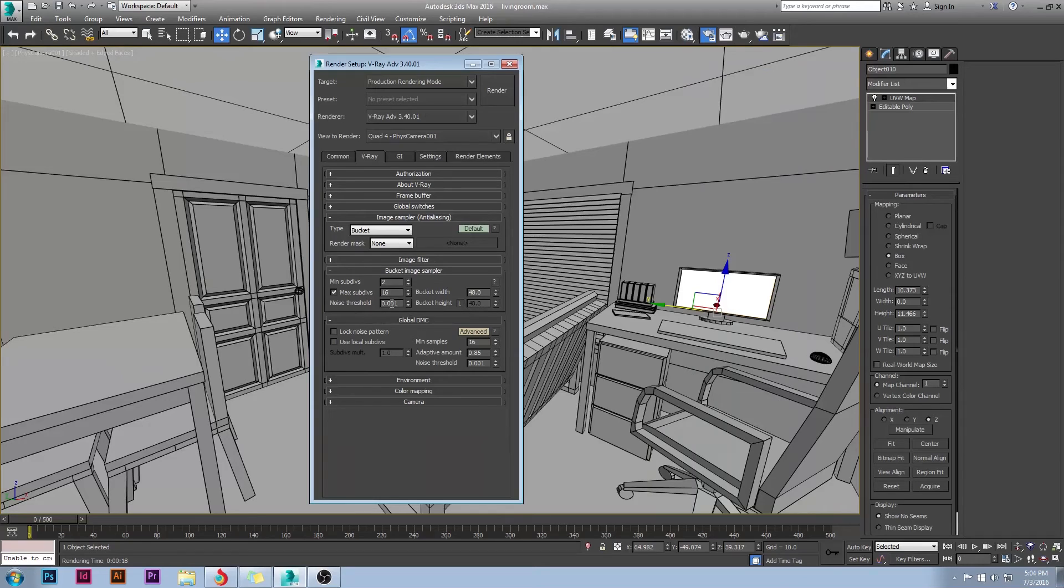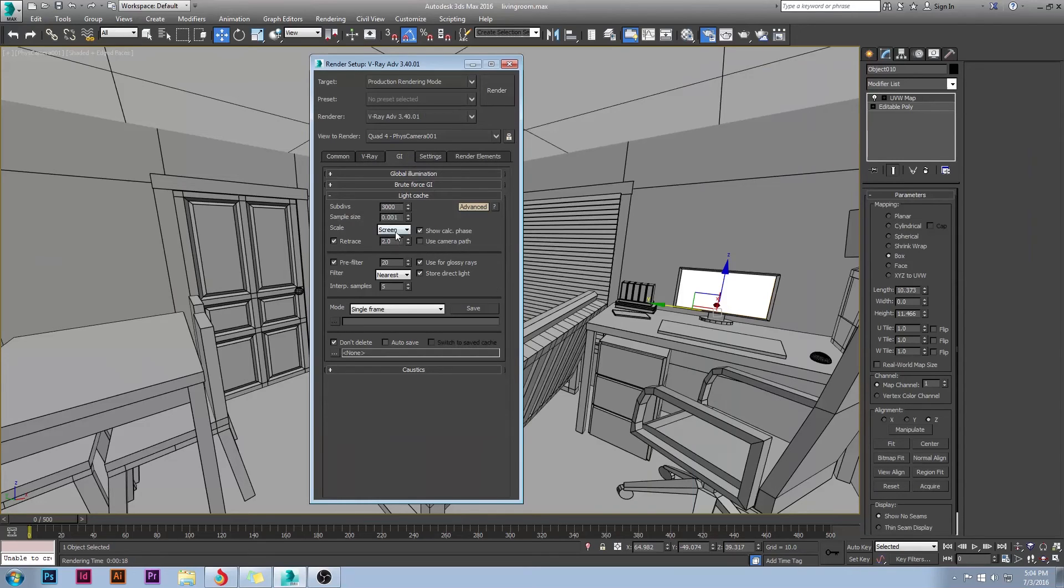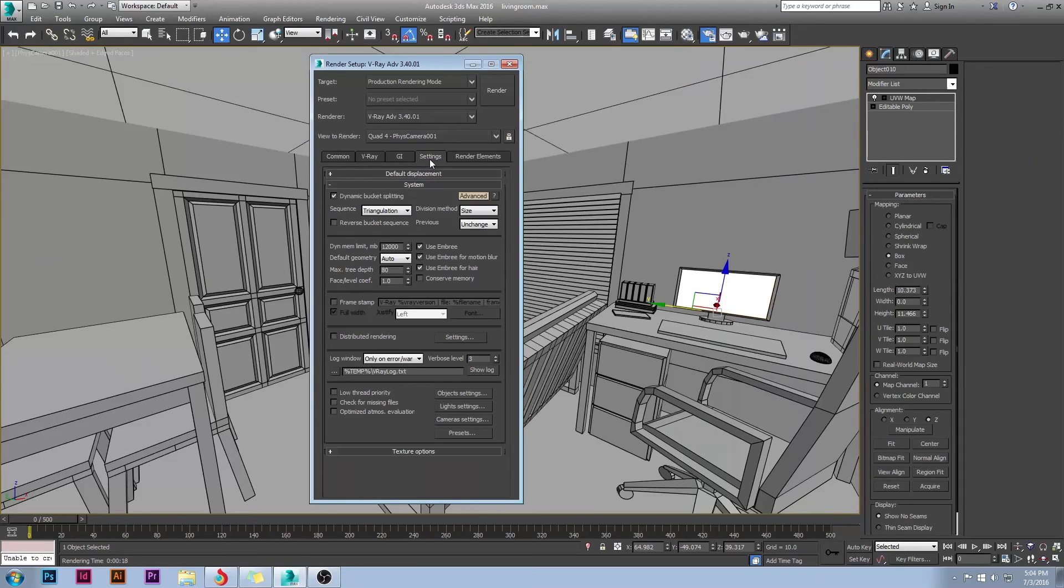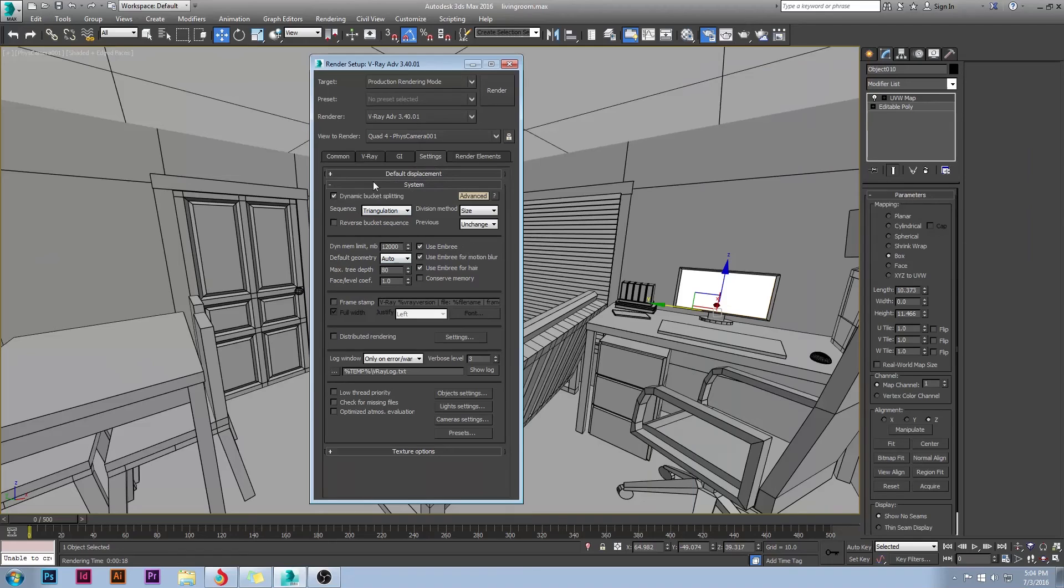Some more things. Noise Threshold. I have that set to 0.01. Down here, 0.01 as well. And then in my GI, I have my subdivisions set to 3000. And I have my sample size set to 0.001. Really important if you're using 3.4 in your settings under the system. You want to make sure you have Use Ombre set on. And you want to make sure your dynamic memory limit is set to an appropriate value. I have 16 gigs of RAM, so I have V-Ray using up 12 gigs. That's very important.